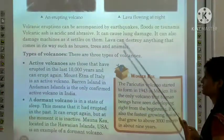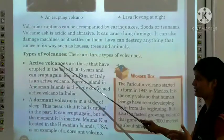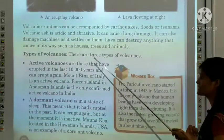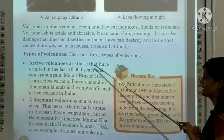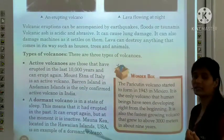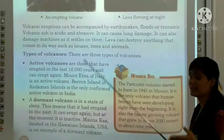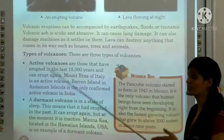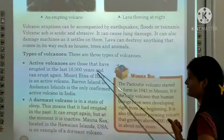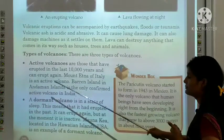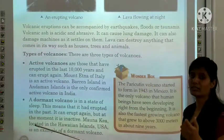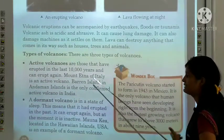There are three types of volcanoes. First is active volcanoes. Second is dormant volcanoes. And the third is extinct volcanoes. Active volcanoes are those that have erupted in the last 10,000 years and can erupt again. Mount Etna of Italy is an active volcano. Barren Island in the Andaman Islands is the only confirmed active volcano in India.